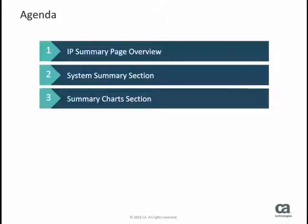In the second section, Summary Charts, you can view more detailed information including IP throughput, application summary, TCP server port summary, and a few other summaries. You will see this information displayed in various graphical representations.